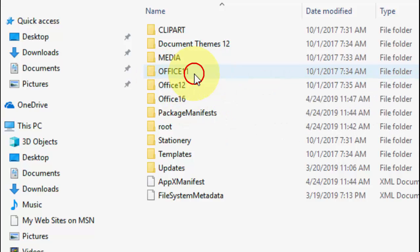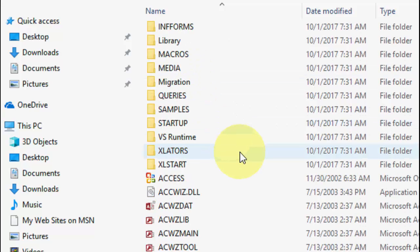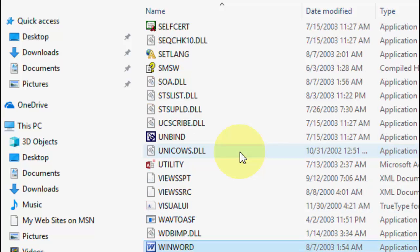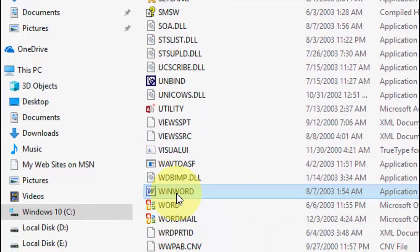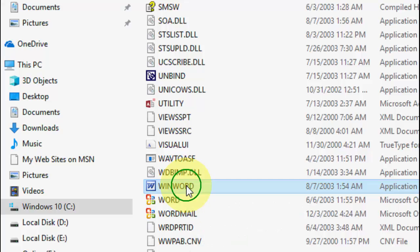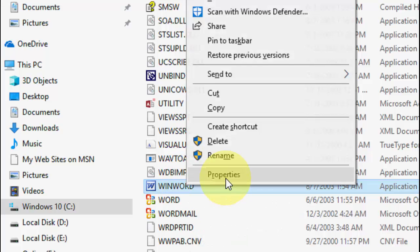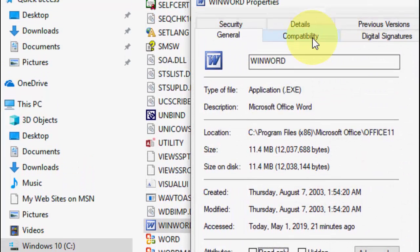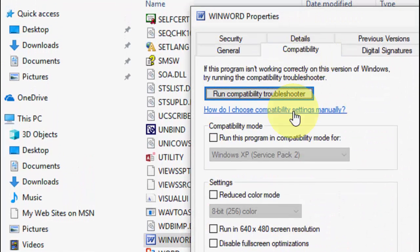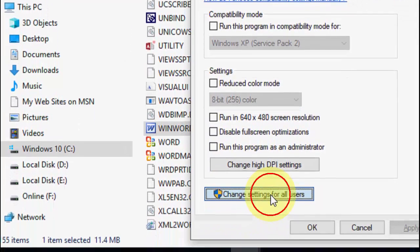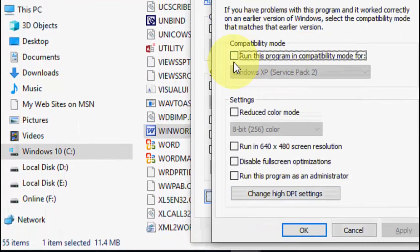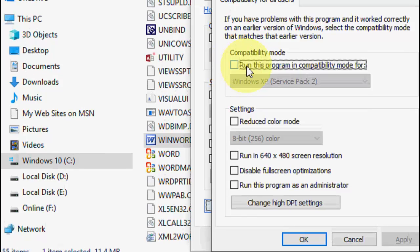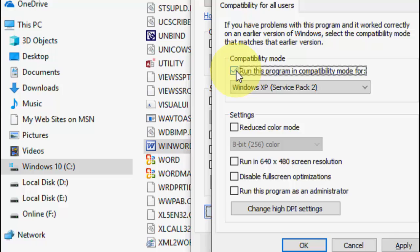First, I'm going to Office 11. Open it and find your Word file. Just type 'win' and you can see WinWord. Right-click on it, go to Properties, and then go to Compatibility. Click on 'Change settings for all users.'